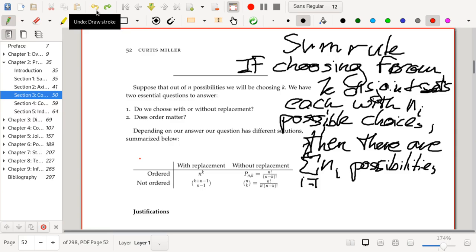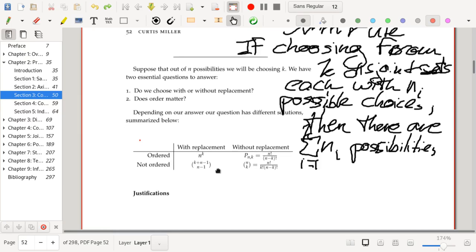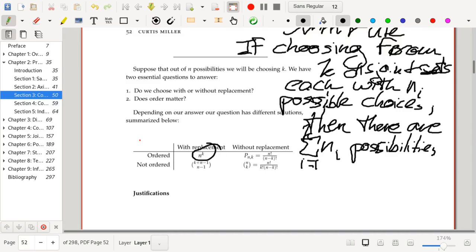When solving problems where we choose k items out of n possibilities, we have two essential questions: are we choosing with or without replacement, and does order matter? Depending on our answers, we get different solutions. For ordered with replacement, the number of outcomes is n to the power of k. For ordered without replacement — called a permutation — we use n factorial divided by (n minus k) factorial. By the way, n factorial means n × (n−1) × (n−2) × ⋯ × 2 × 1.